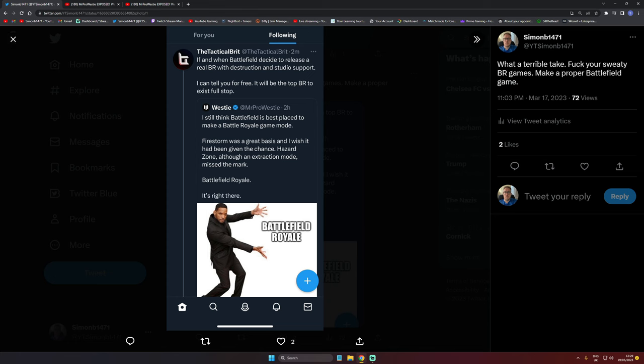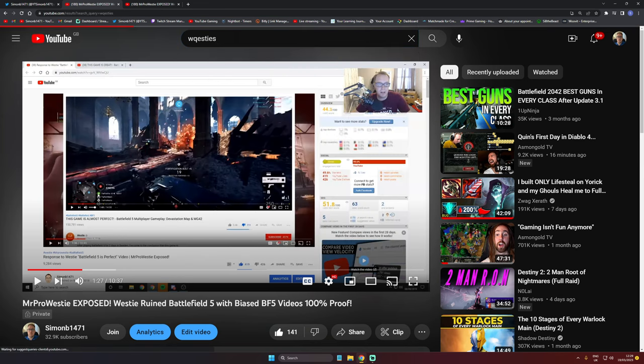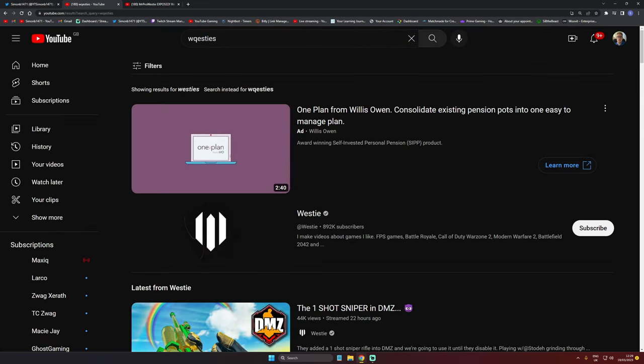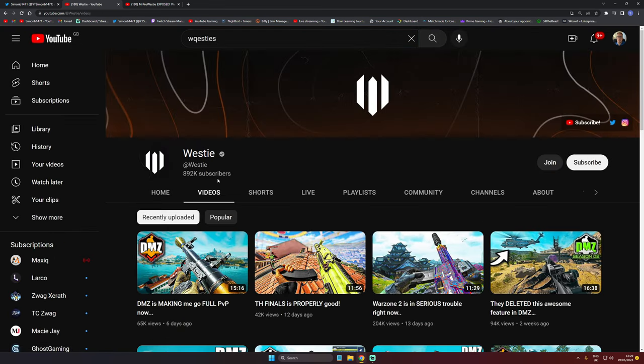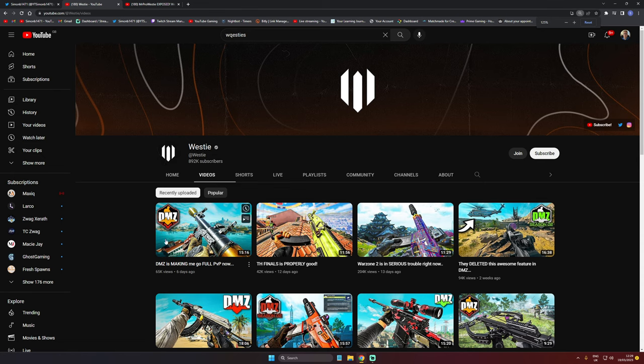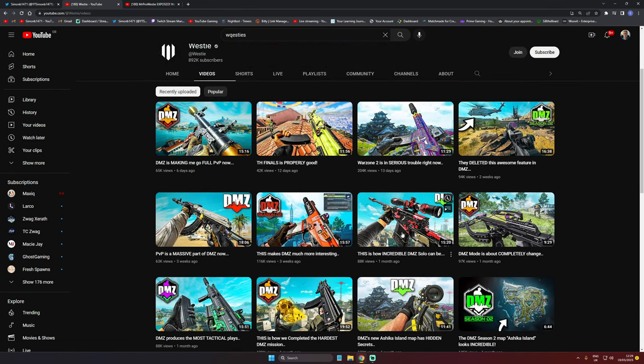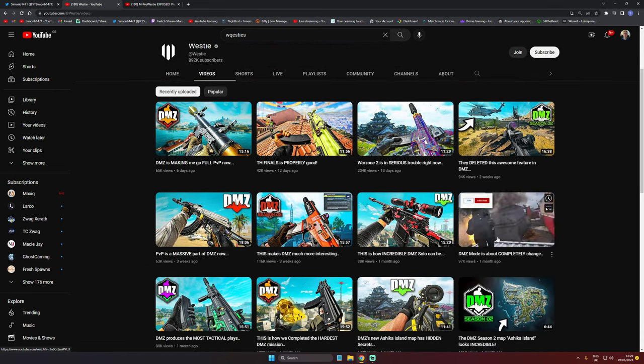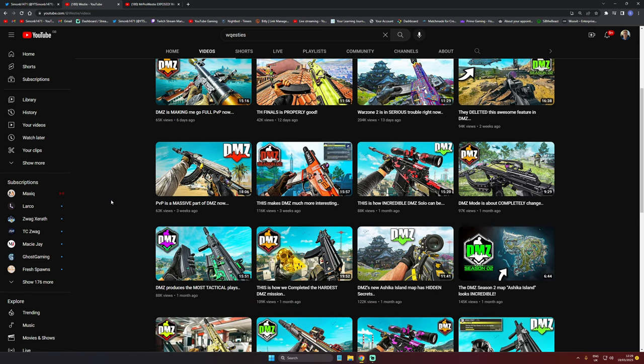Proper Battlefield fans who don't like BR games—not everybody wants a BR game. I know they get loads of views now. You know, we can look at Westy's channel. Westy does pretty much no Battlefield anymore. The reason he does no Battlefield anymore is because the views are not there. All he wants to do is a Battlefield game to become a BR game so it's an easy transition back over to Battlefield for him.